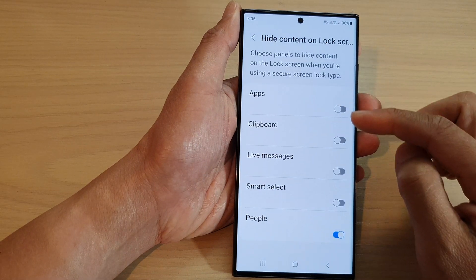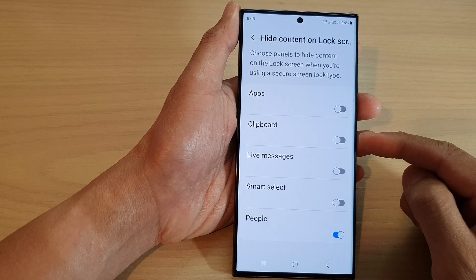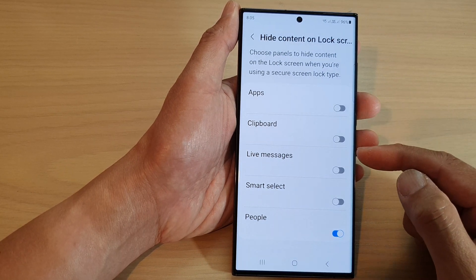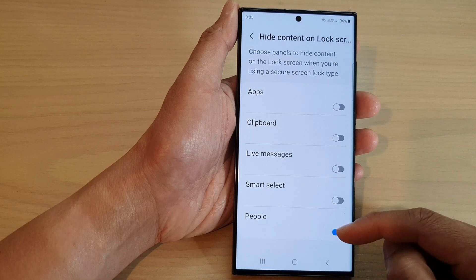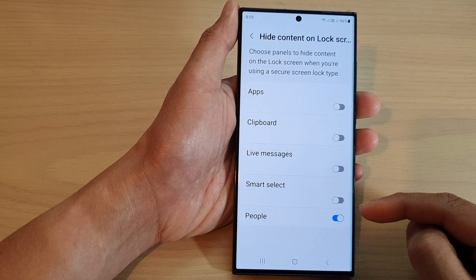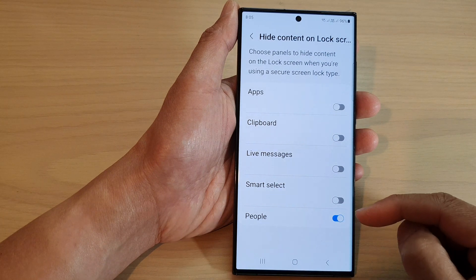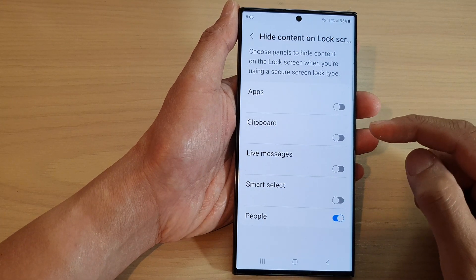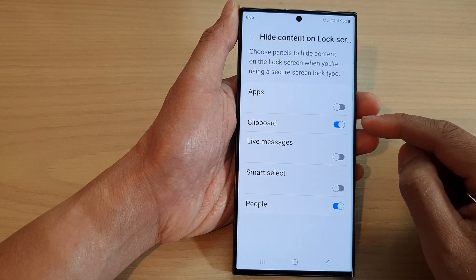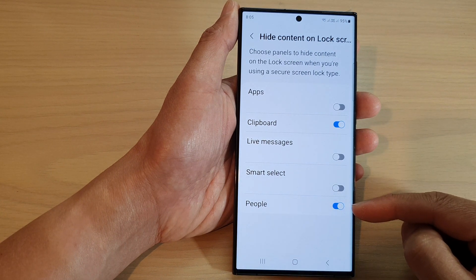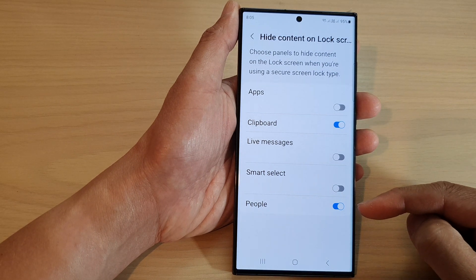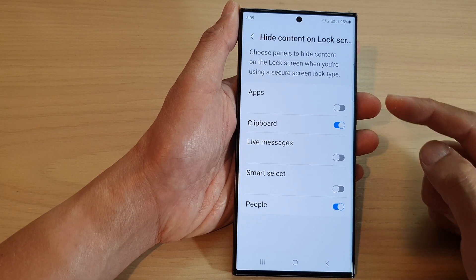In here, go down the list and choose which widget you would like to show or hide on the lock screen. If you turn on the toggle button, that means you will hide that panel on the lock screen. So for example, I'm going to turn on clipboard and people. This means the clipboard and the people widget will be hidden on the lock screen.